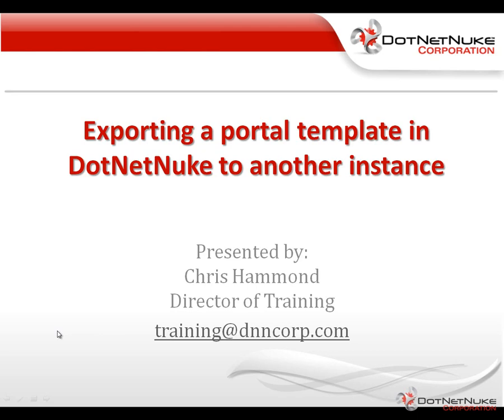In this video, I'm going to show you how you can use the portal template features built into .NET Nuke to export a portal from one instance of .NET Nuke, and then to utilize that portal in another instance.